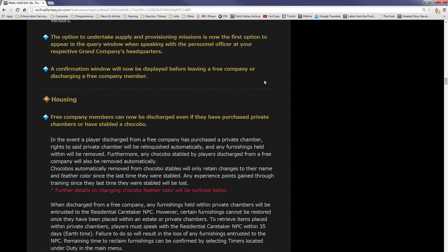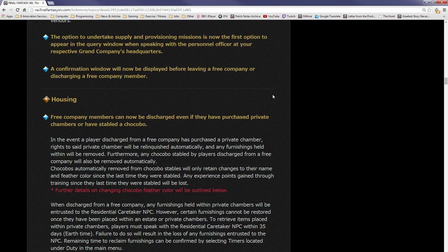Coinciding with the above adjustments, the above-mentioned items can now be sold to NPC vendors. The option to undertake supply and provisioning missions is now the first option to appear in the query window when speaking to the personnel officer at your respective Grand Company headquarters. A confirmation window will now be displayed before leaving a free company or discharging a free company member.